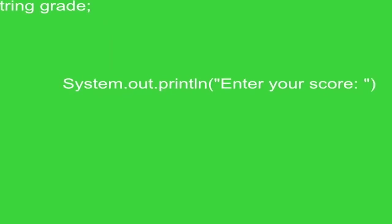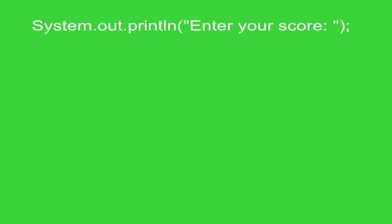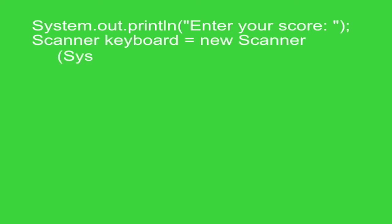Okay, the next line in the program is print this line in the quotes, enter your score. And after that, the scanner is going to pick up whatever is input, whatever's on System.in. It's going to capture that from the keyboard.